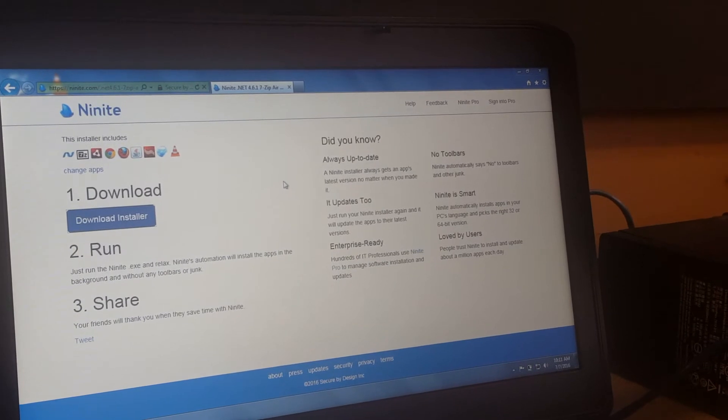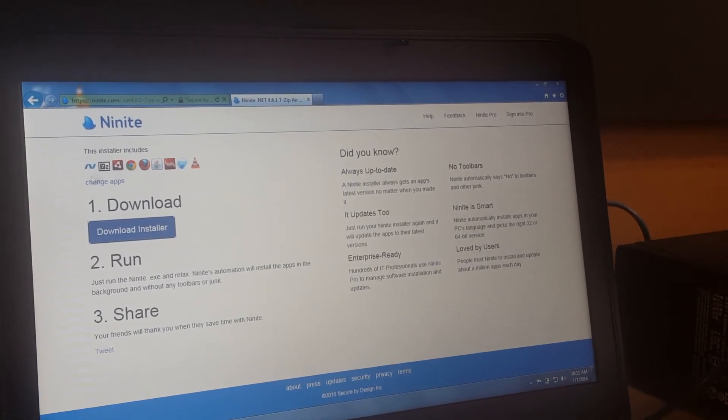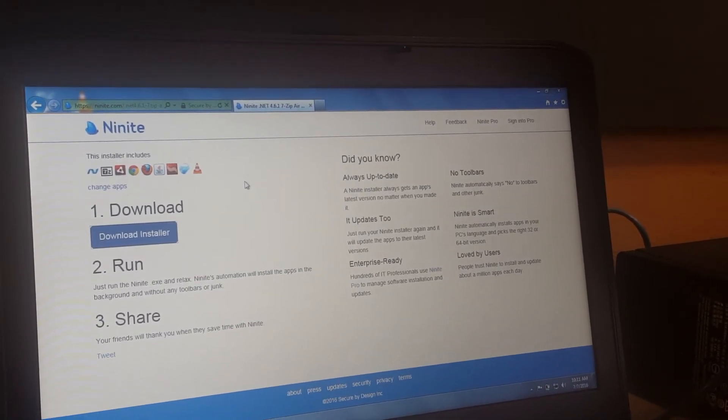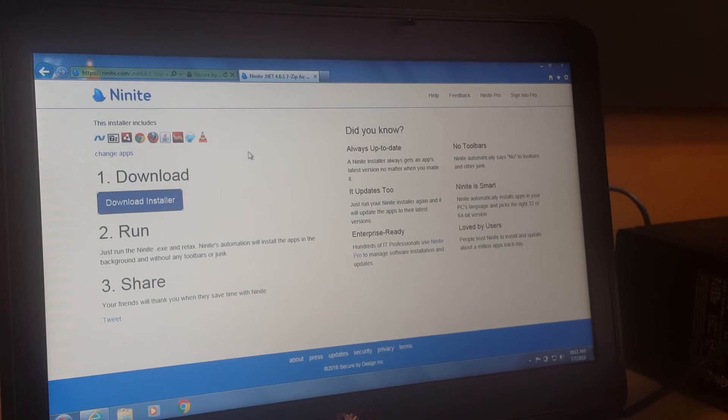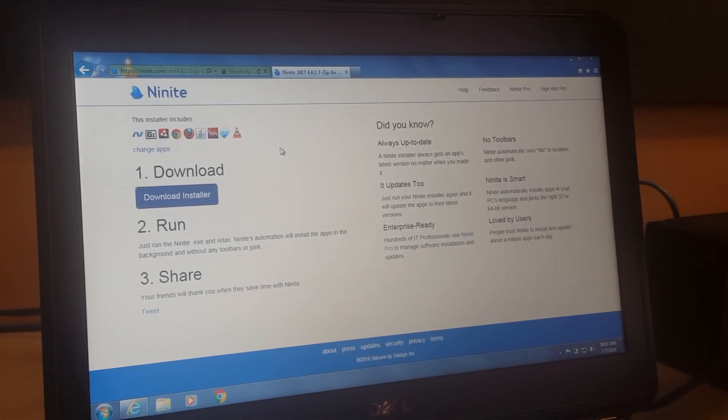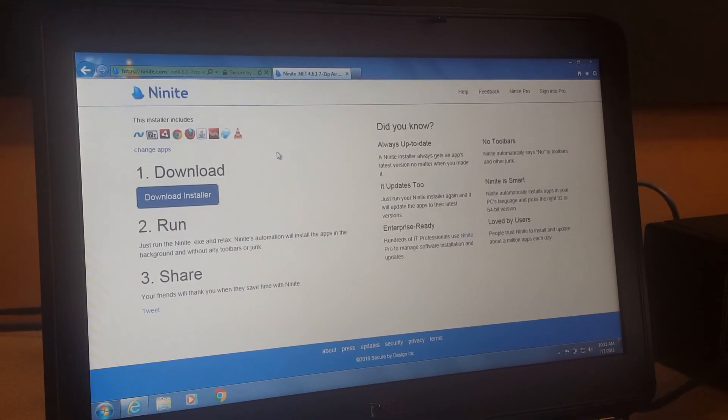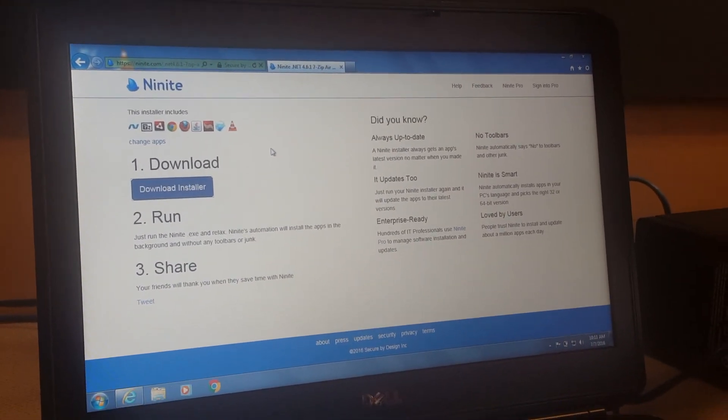So that's how you pretty much download Ninite and get your installers. It's great to update your apps. So I hope you enjoyed this video, have a good one.